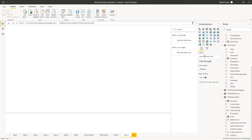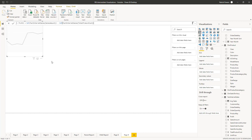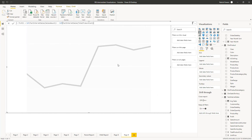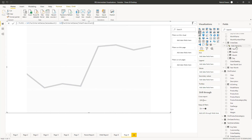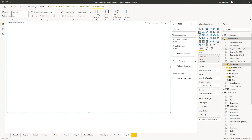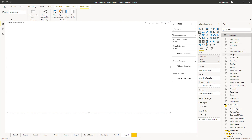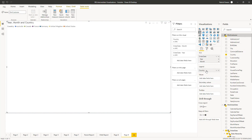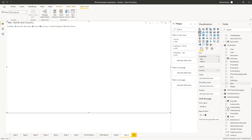Go back to the report view and we'll add a line visualization to our canvas. Resize it to fit the canvas and let's add some data fields. From dim order date, date hierarchy, we're going to add year and month. In the visualization, right-click on year and expand the next level to take it down to the month level. From dim customer, add country to the legend. Lastly, we'll add our new profit measure to the values drop zone.